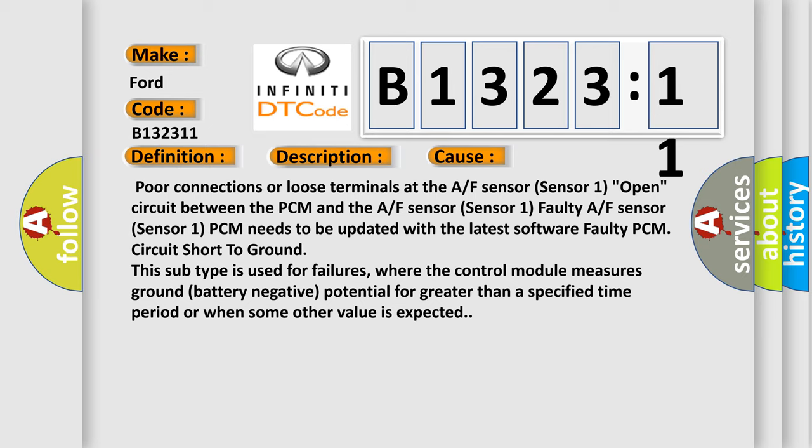This diagnostic error occurs most often in these cases: Poor connections or loose terminals at the A/F sensor (Sensor 1), open circuit between the PCM and the A/F sensor (Sensor 1), PCM needs to be updated with the latest software, or faulty PCM. Circuit short to ground: this subtype is used for failures where the control module measures ground (battery negative potential) for greater than a specified time period or when some other value is expected.